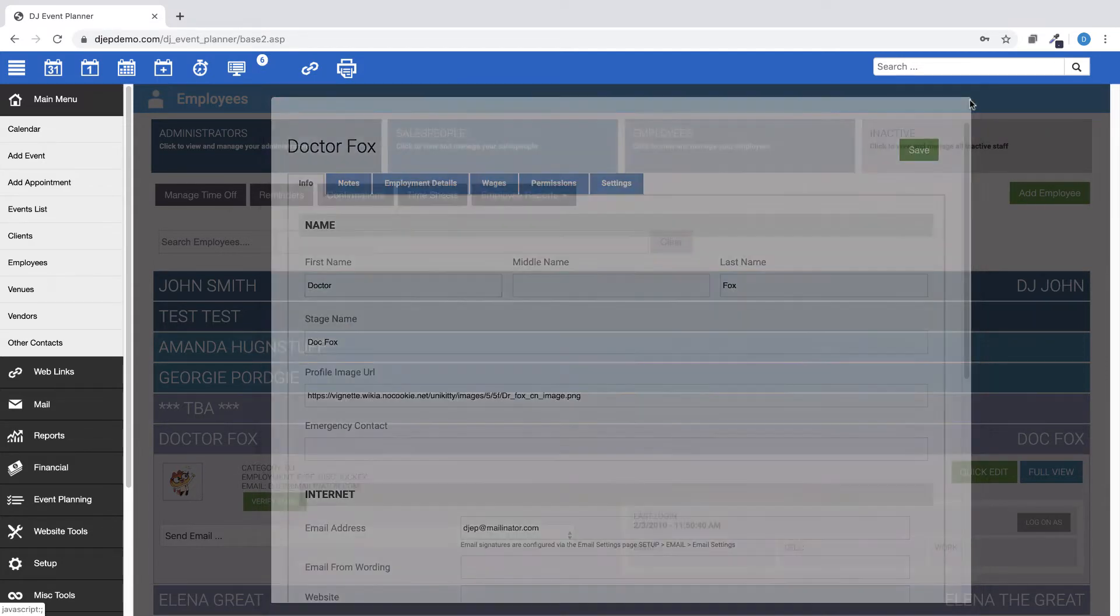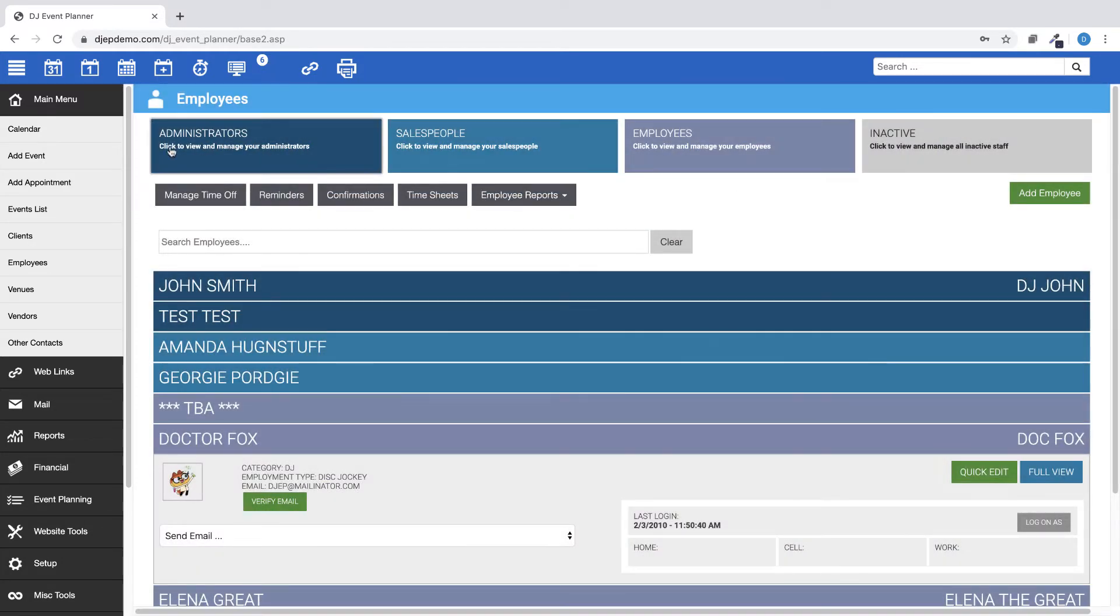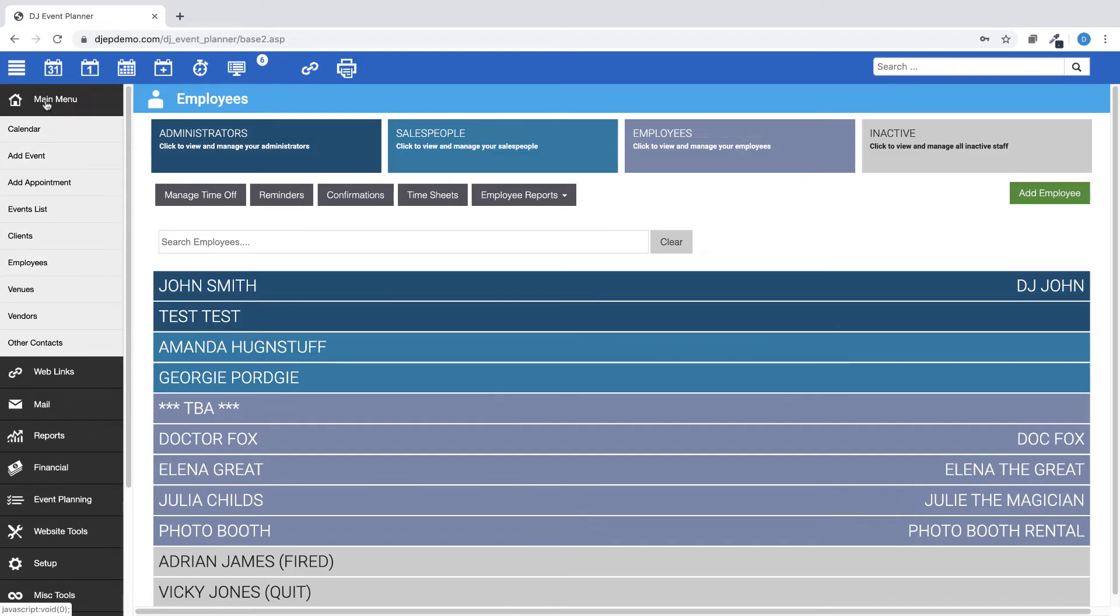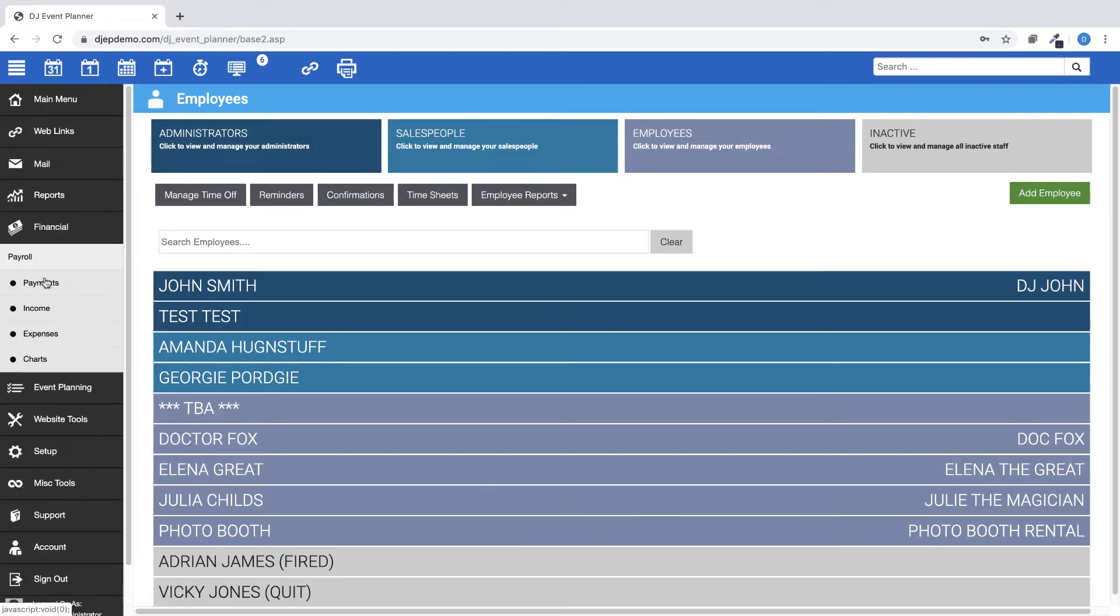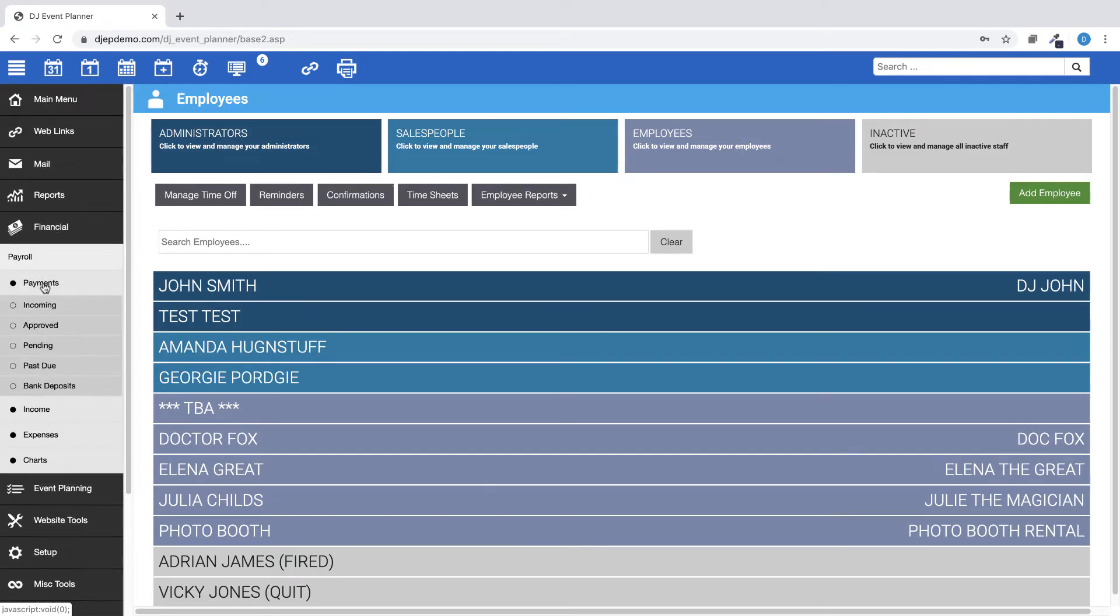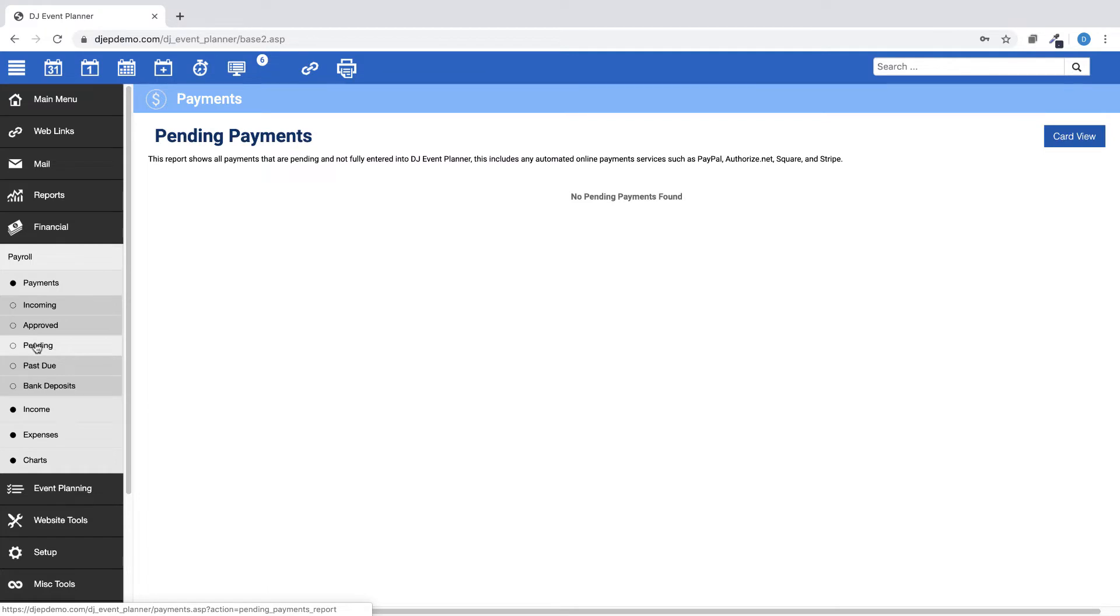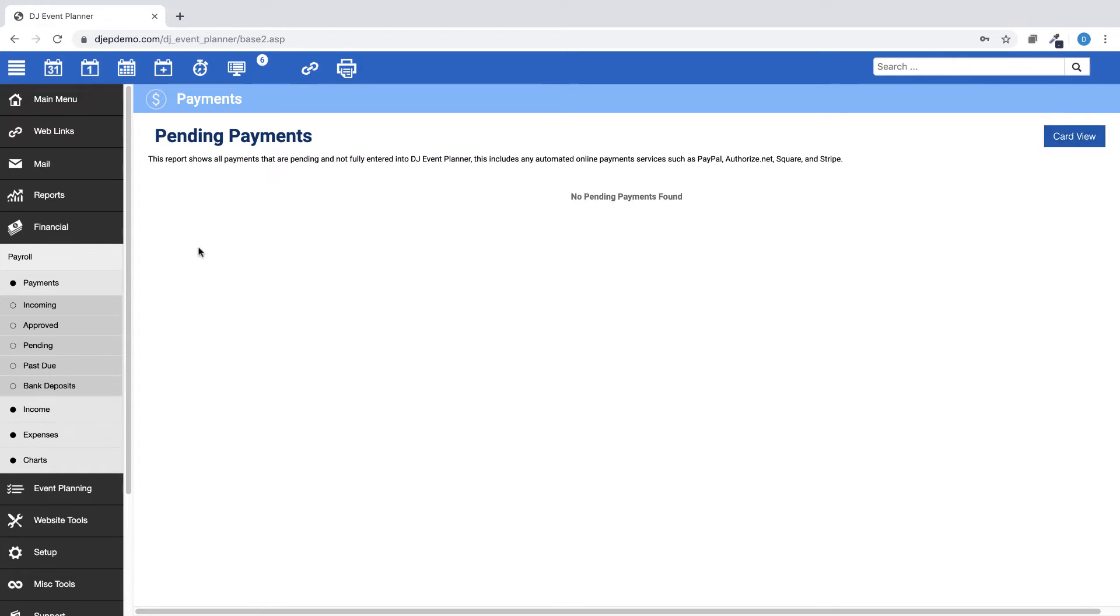In Financials, Payments, then Pending Payments, we've added the option for Card View. The default on mobile devices is Card View, while on the desktop the standard List View is the default. You can toggle between the two views by clicking the button at the top of the page.